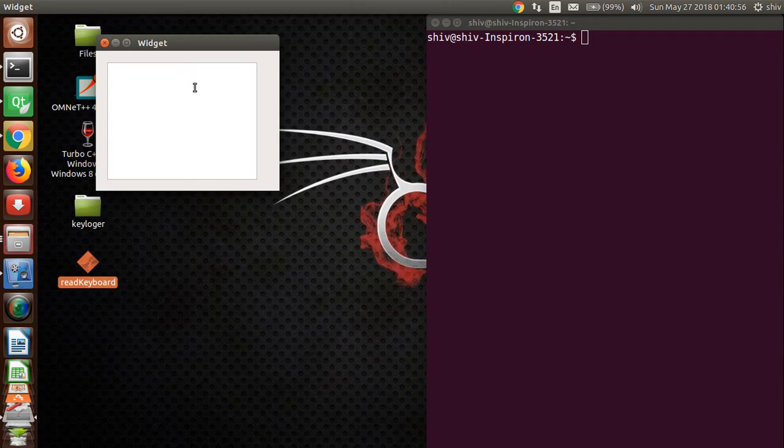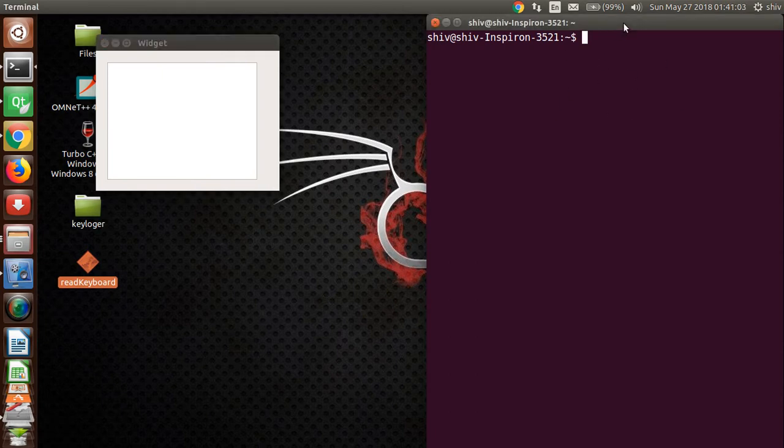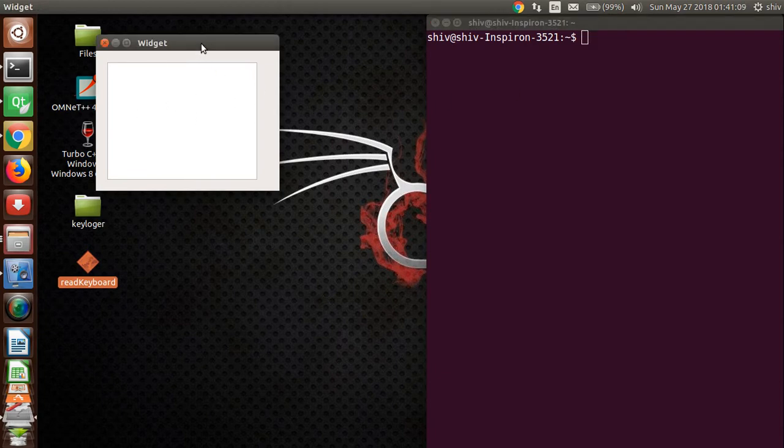Whatever I type on my keyboard for my PC. Here you can see there is my terminal. When I press my terminal, it's in focus and this application is in background. If I press my application it's in focus and my terminal is in background.